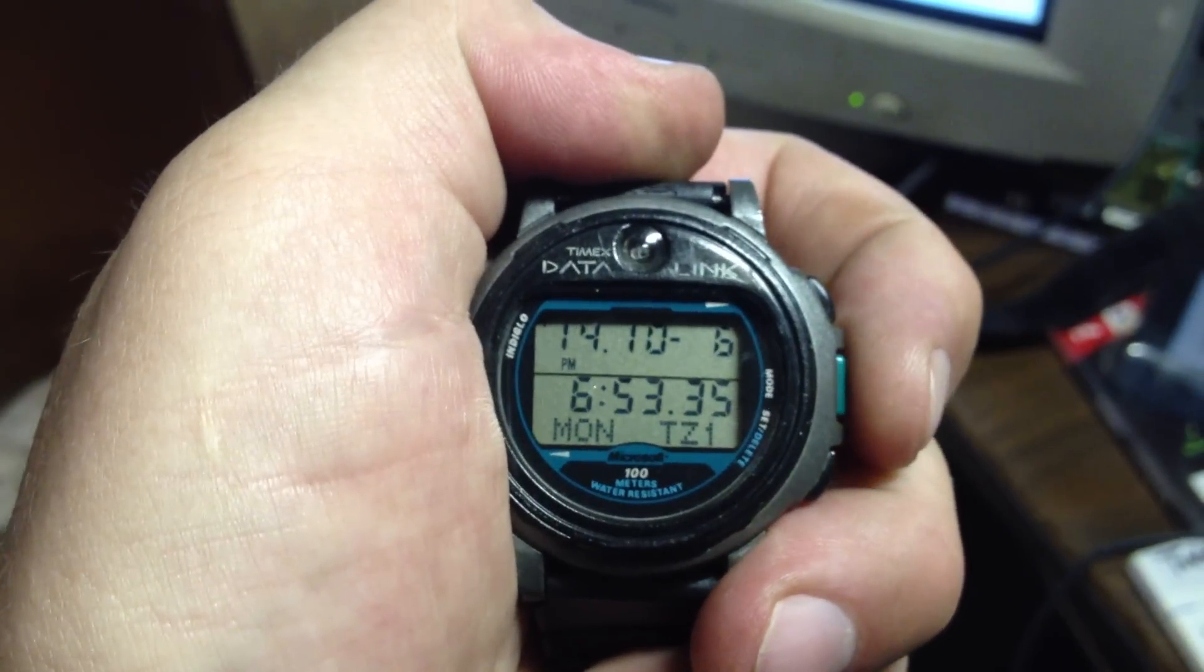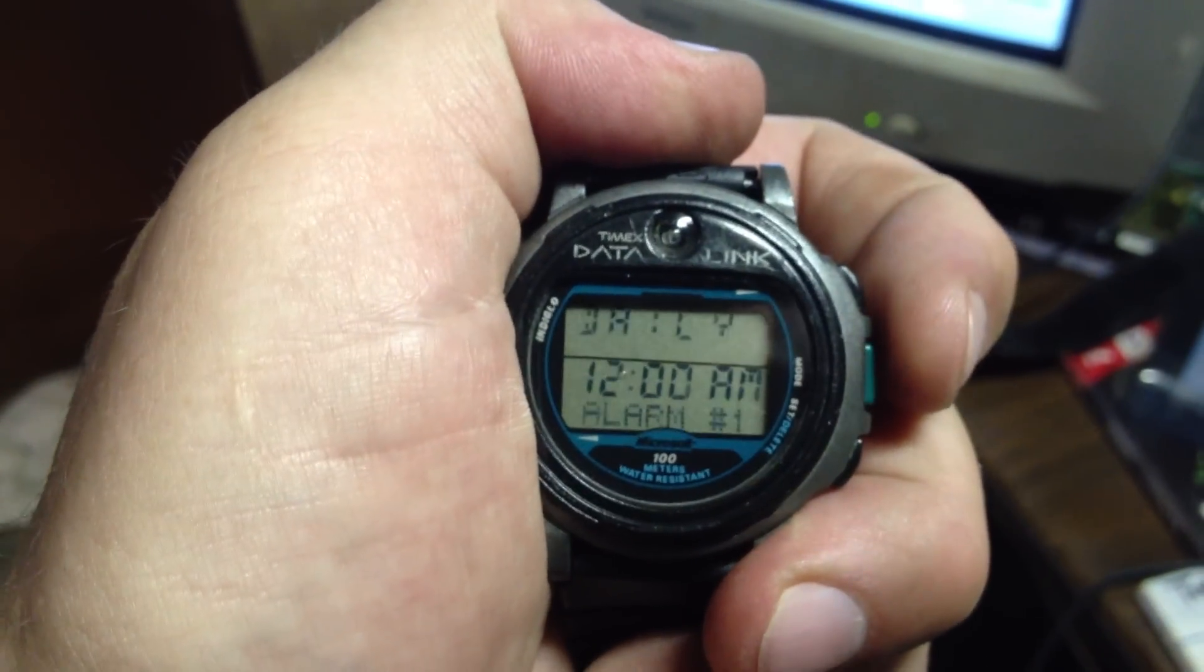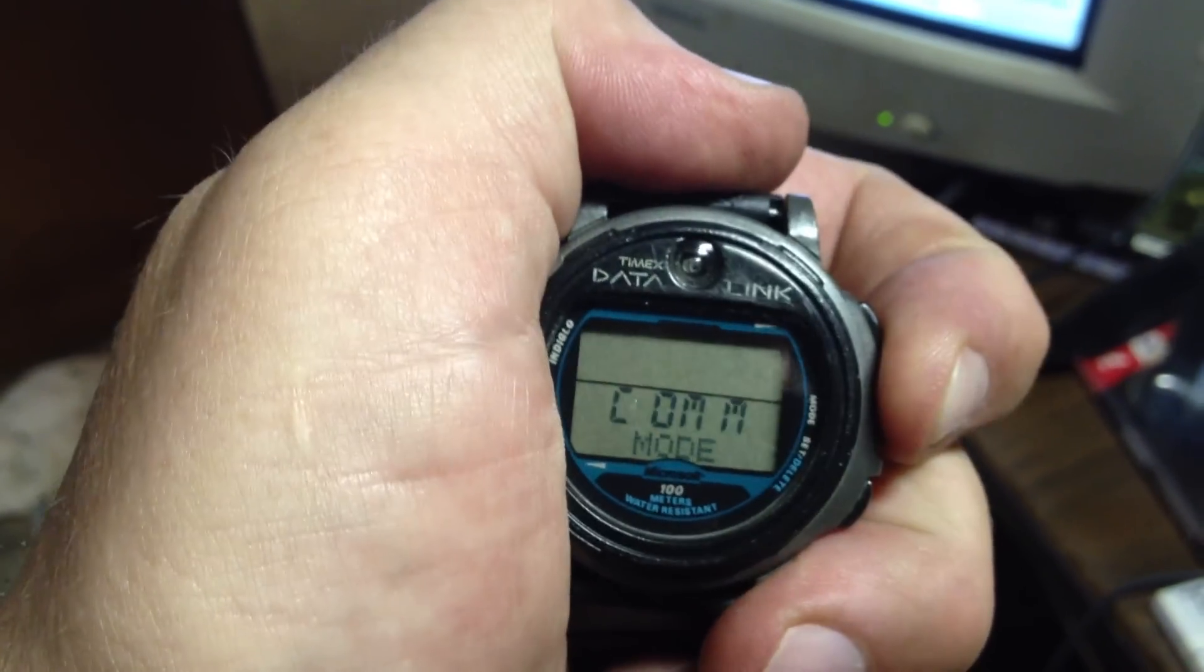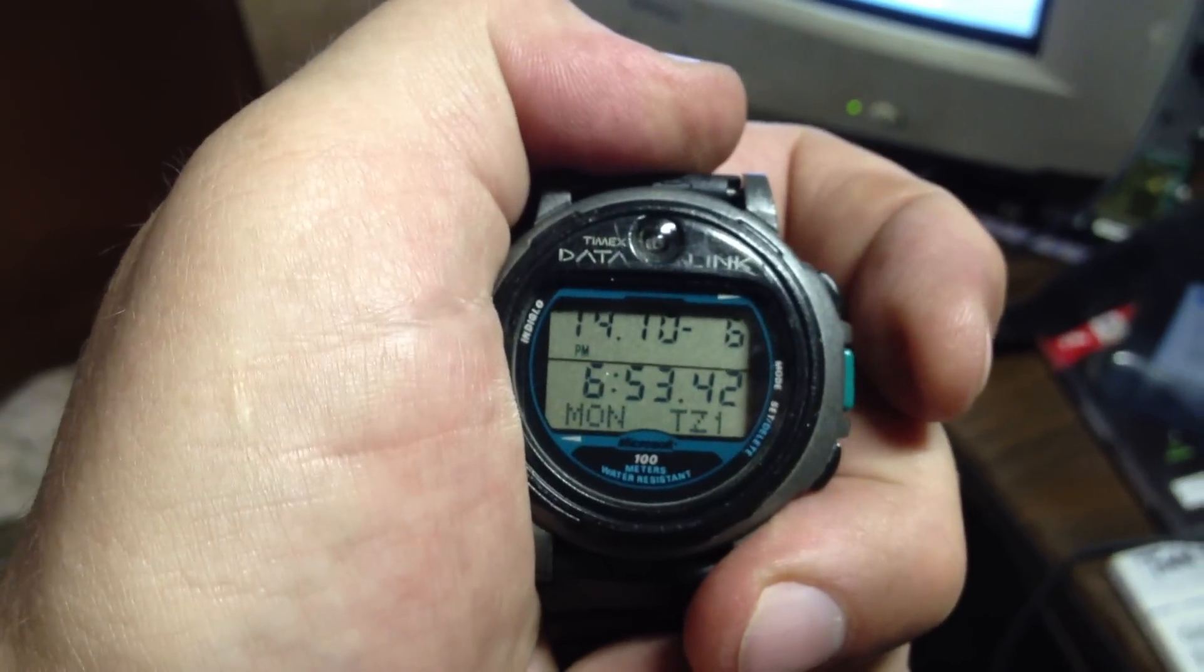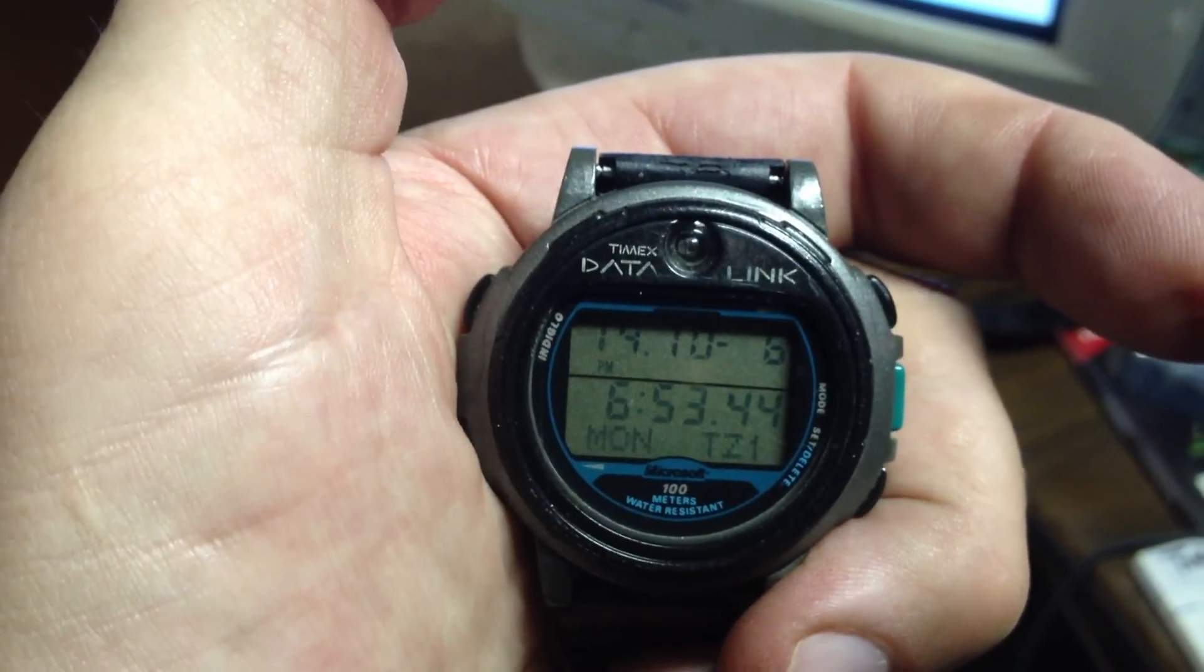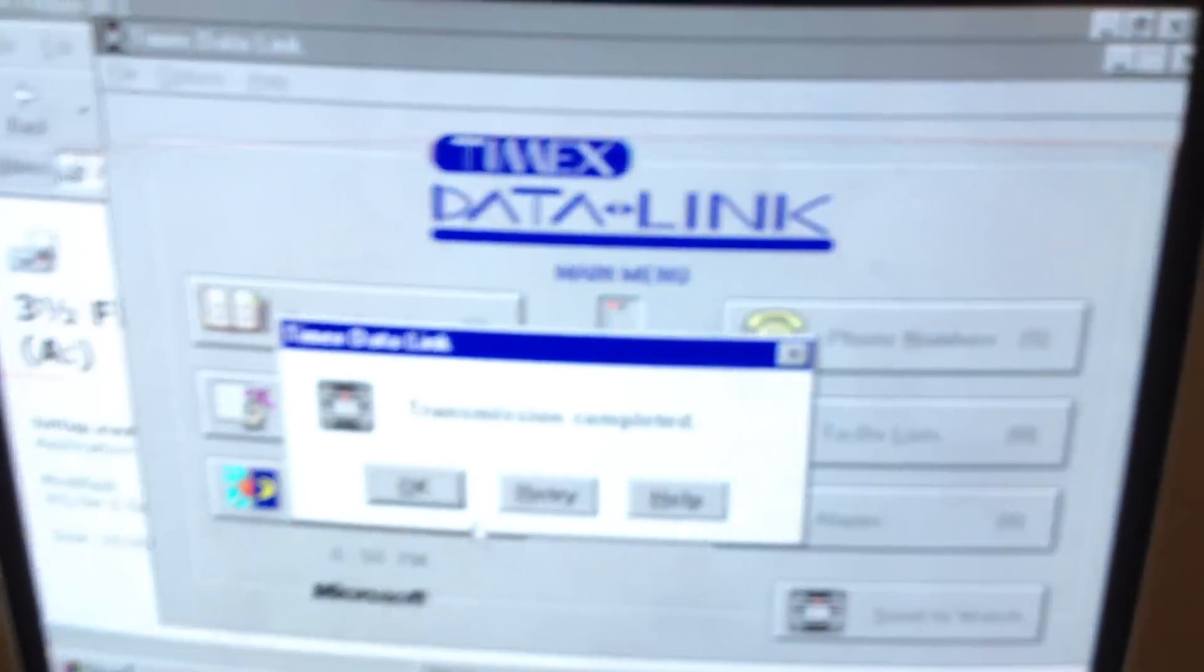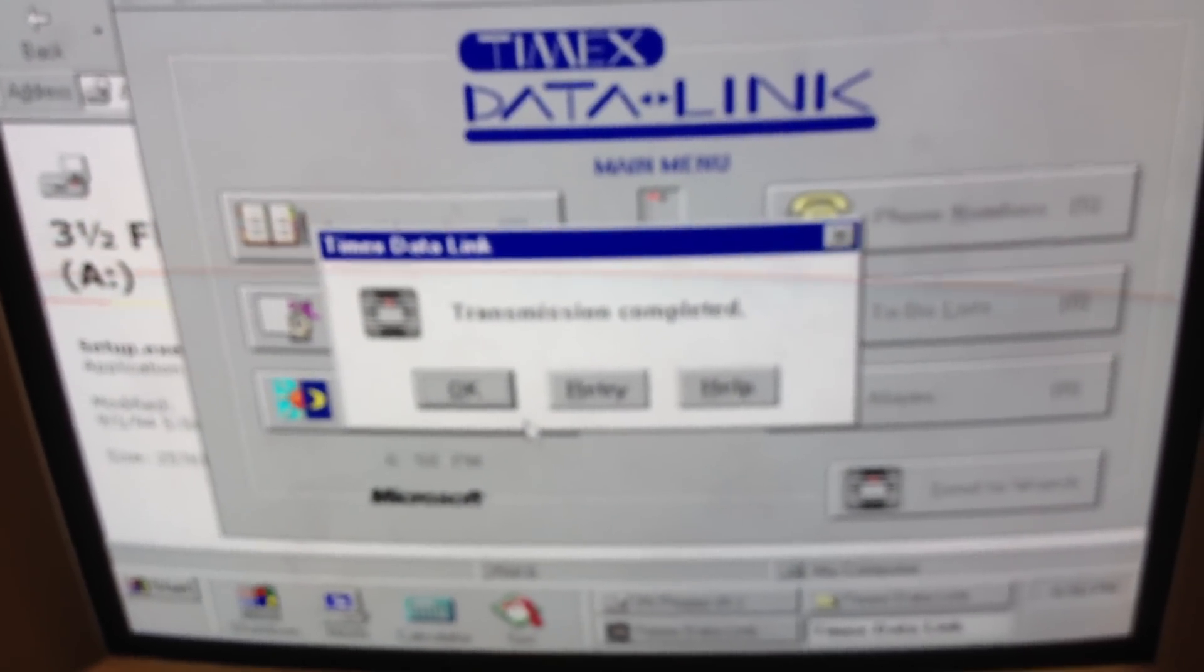And you can do this with Alarms, Phone, and I think there's other things too. Anniversaries, etc. And that's it for the Timex Data Link. Old School.